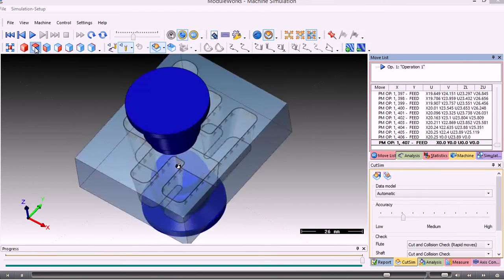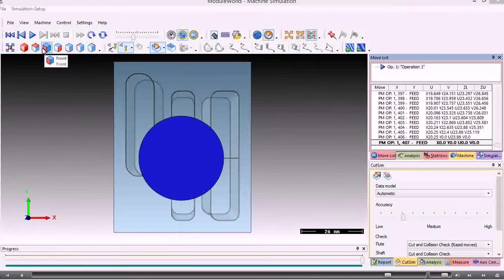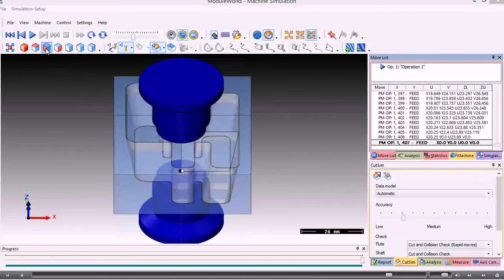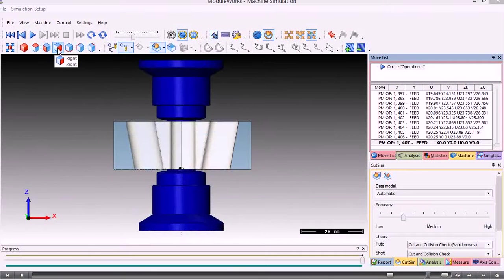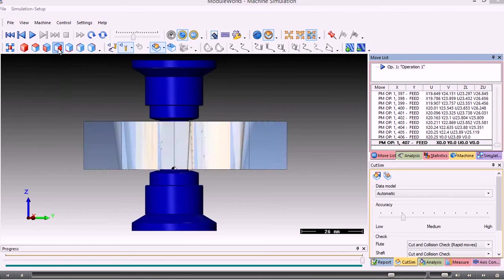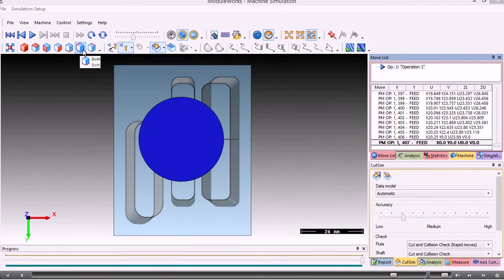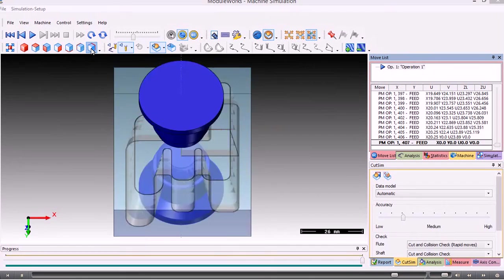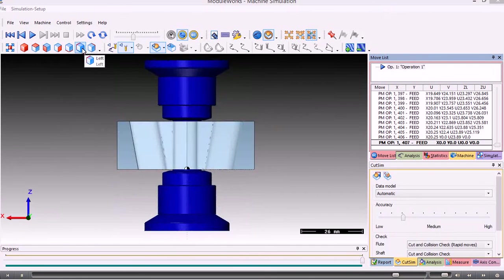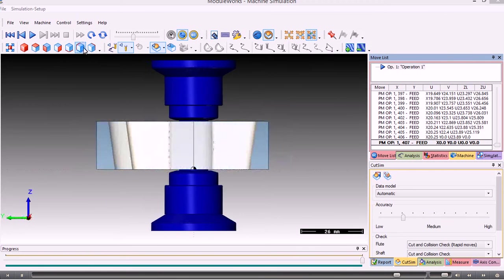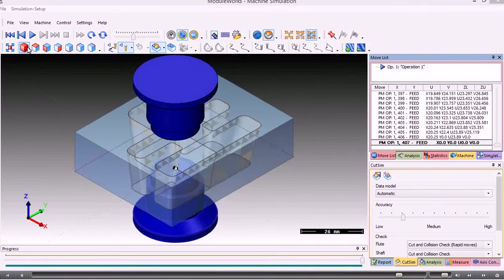Over here we have the view controls where we can see the component from various views.